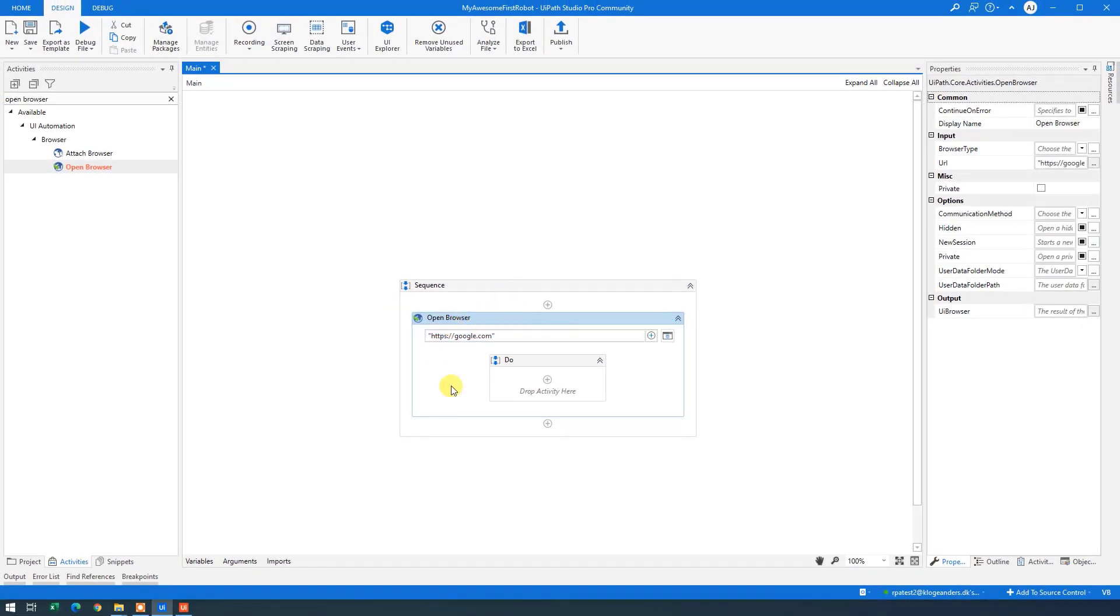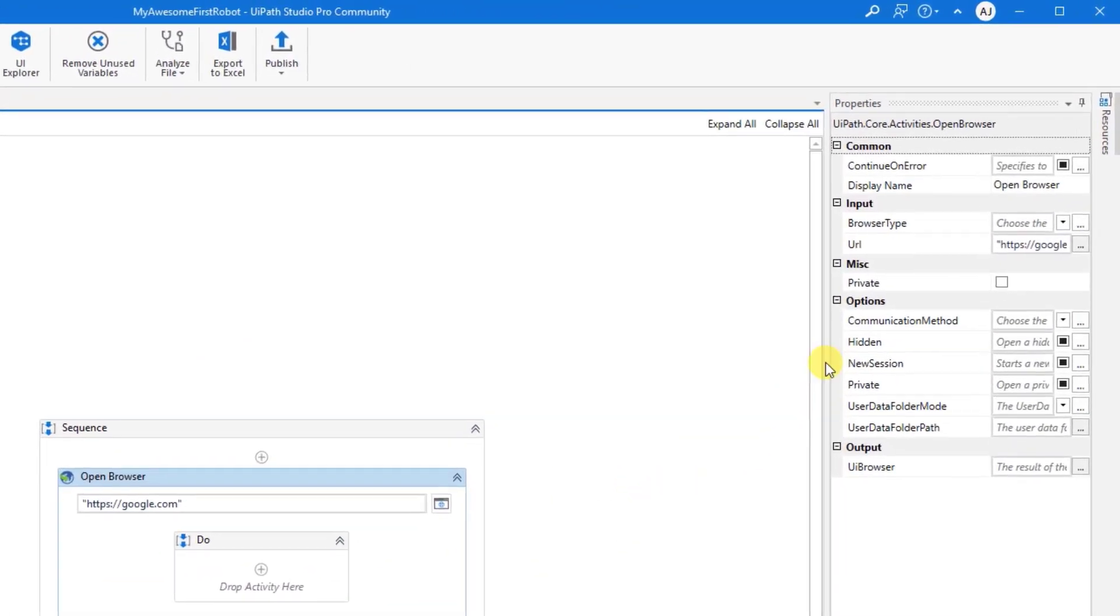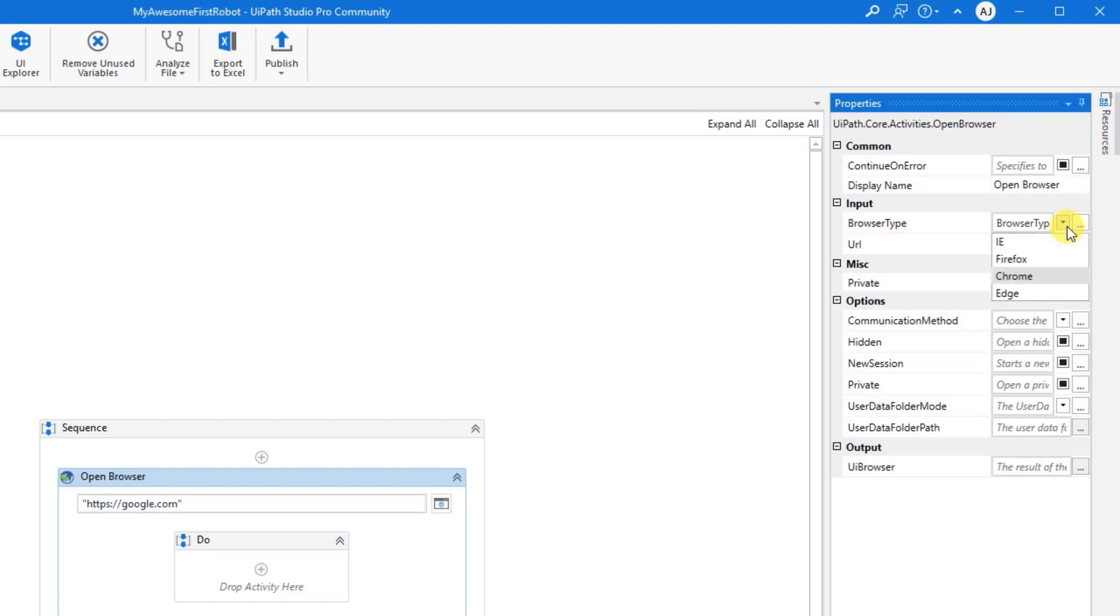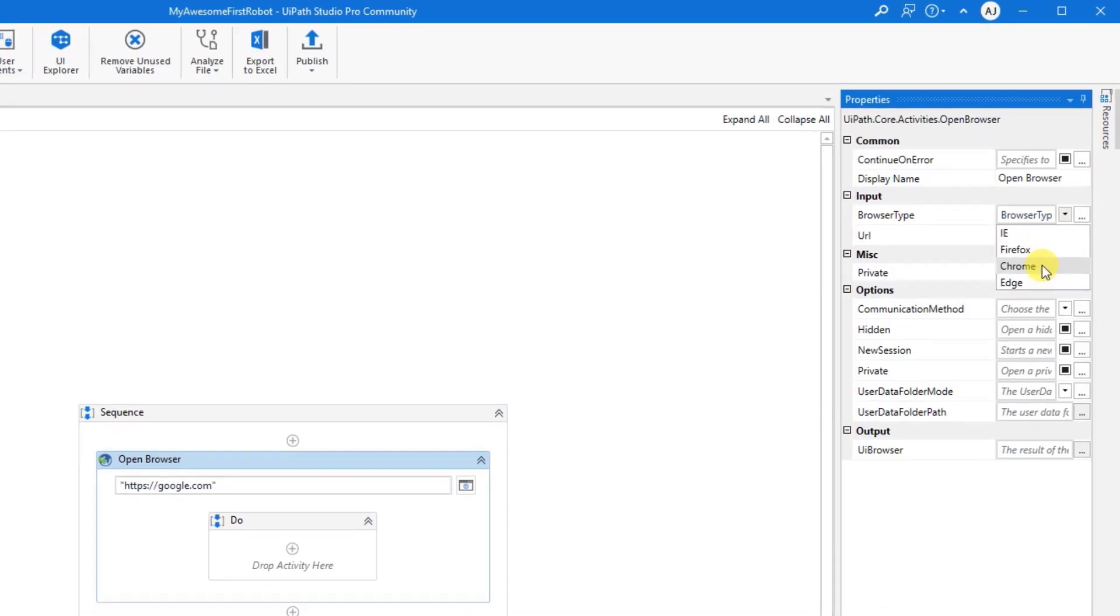We could also choose to specify which browser type that we want to automate in. So click the drop down arrow over here in the right in Properties. Choose Chrome. This one will open up Chrome. We can see that we could also have chosen Internet Explorer, Firefox or Edge.